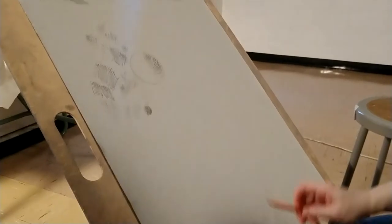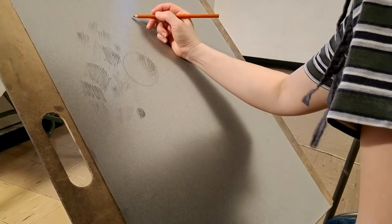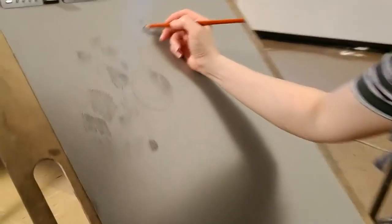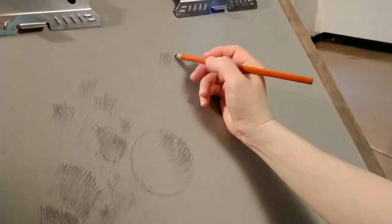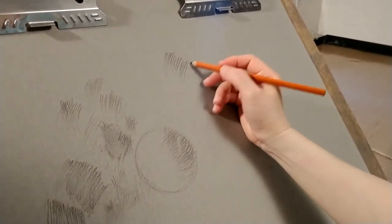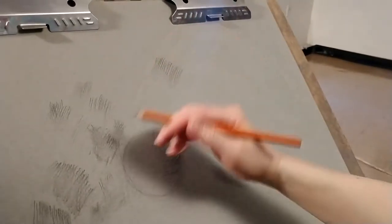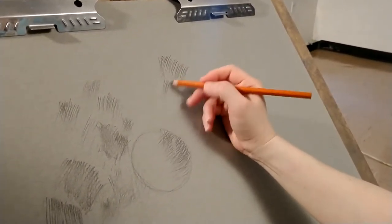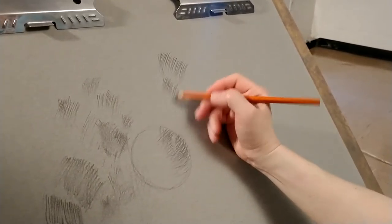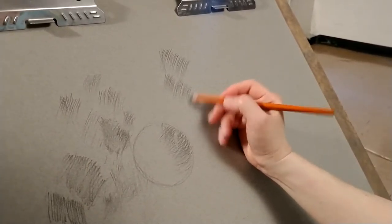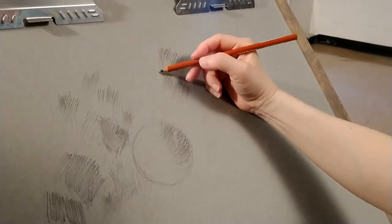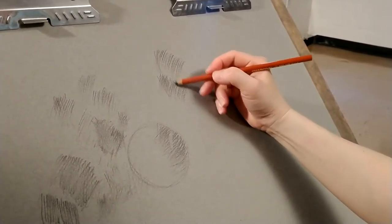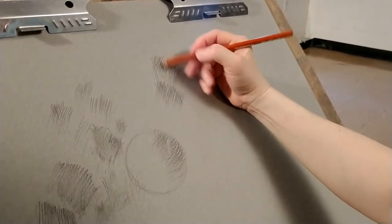So what we'll start off with is something called hatch marks. Hatch marks means marks that fall in parallel to one another. So if you're drawing this way, you're creating hatch marks. And any time two lines cross one another, they become cross-hatching.